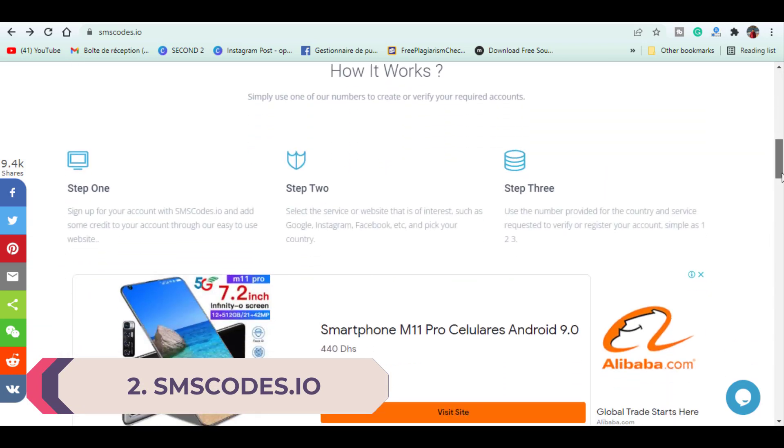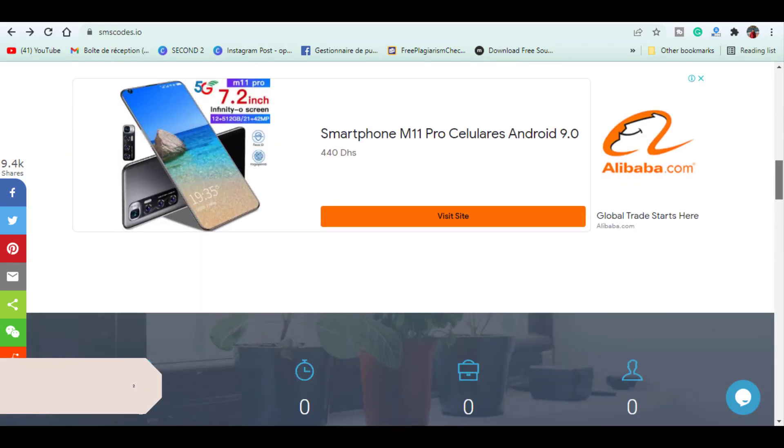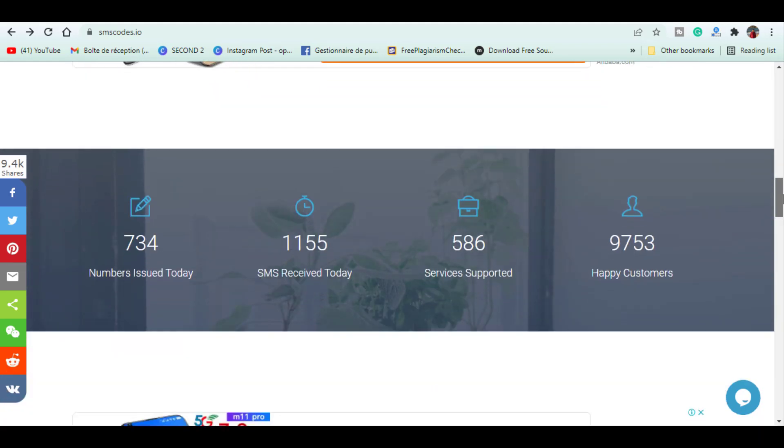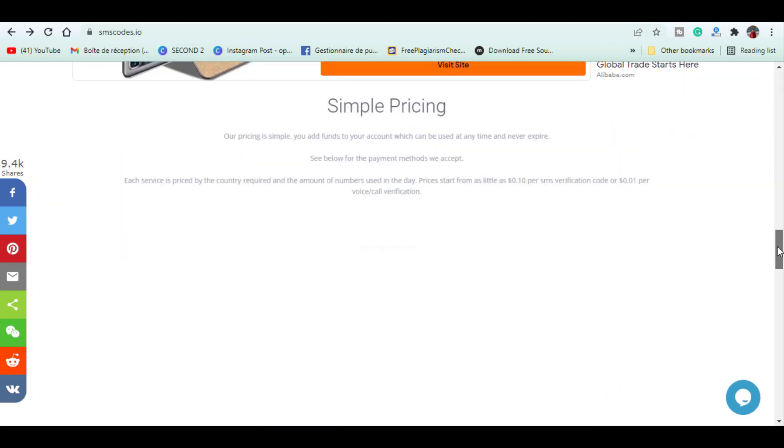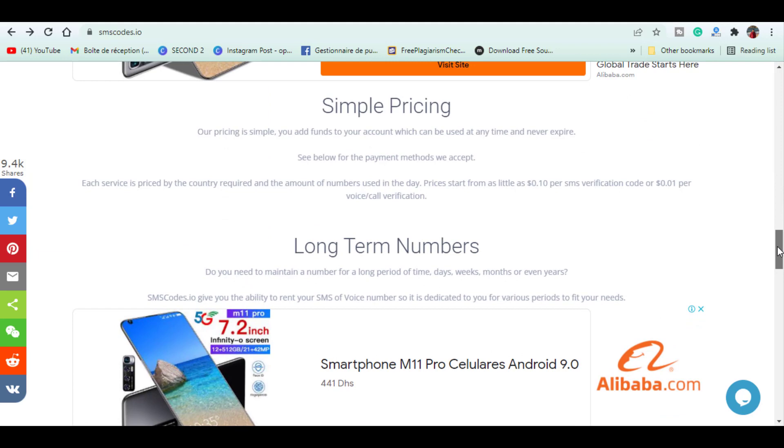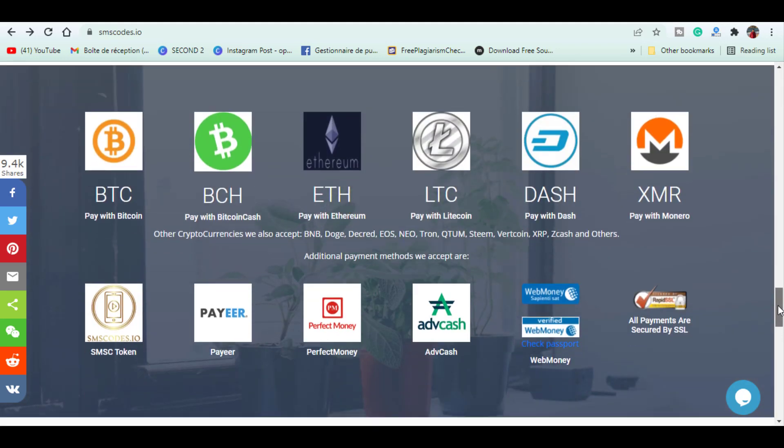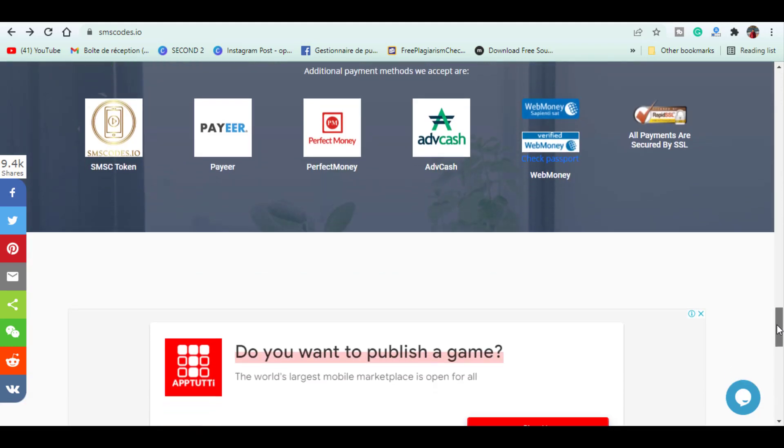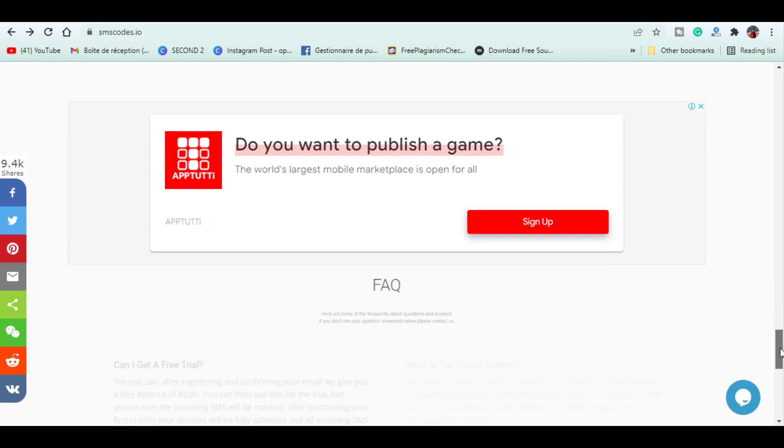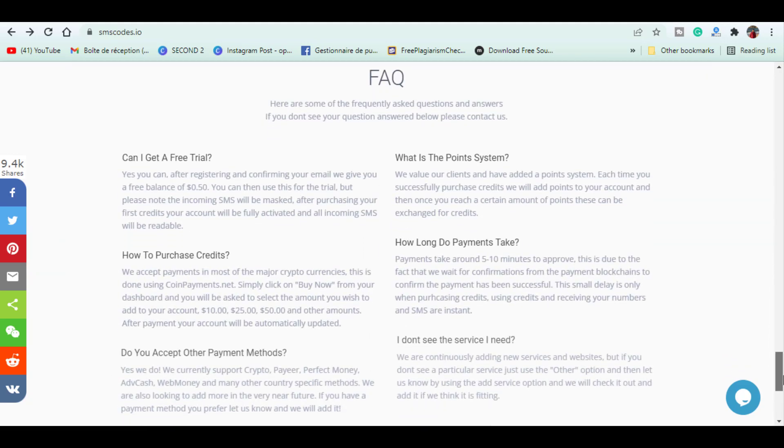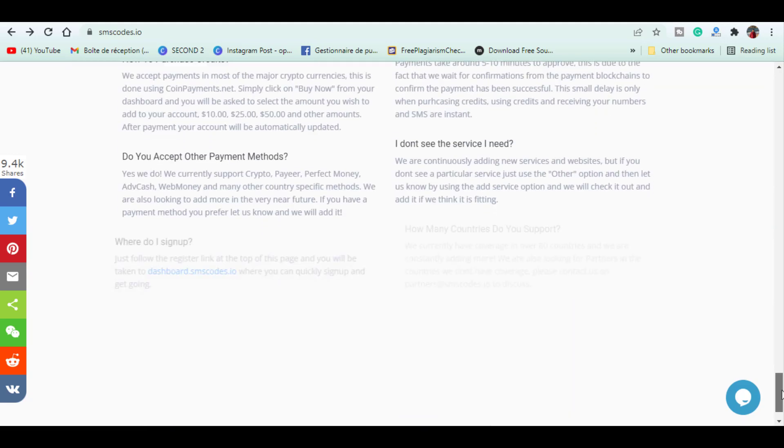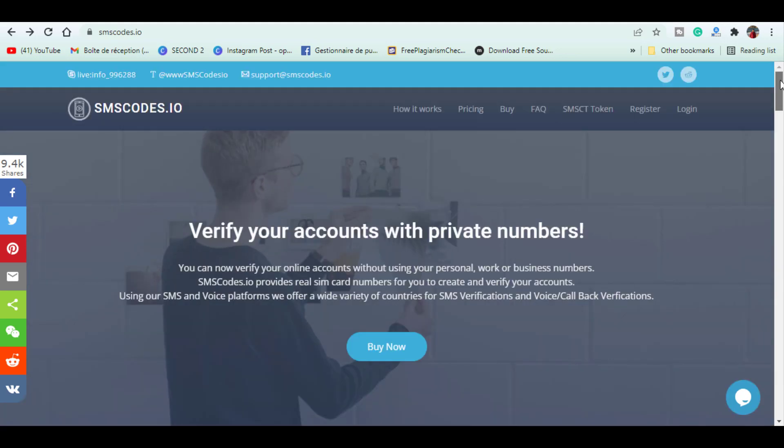All you have to do is sign up for your account with this website and add some credit to account through their various payment methods including Bitcoin, Ethereum, Monero, Perfect Money and many more methods. Then you select a server or website that is of interest such as Google, Instagram, Facebook, etc. Then you use the number provided for the country and server requested to verify or register your accounts.